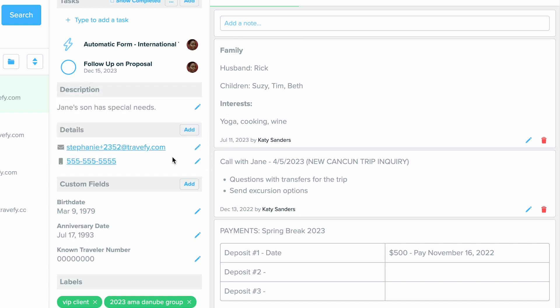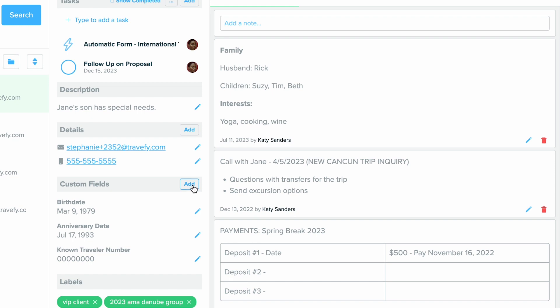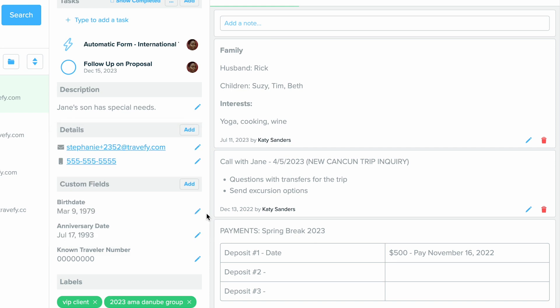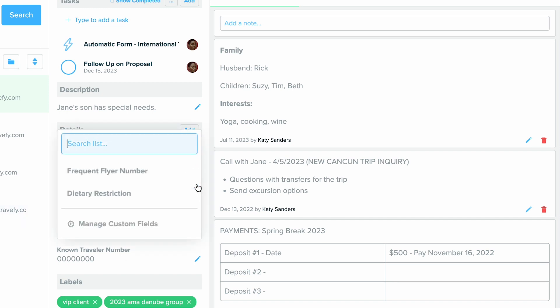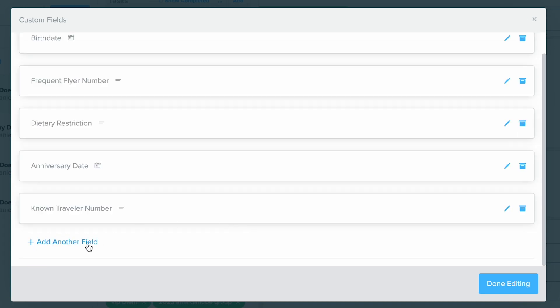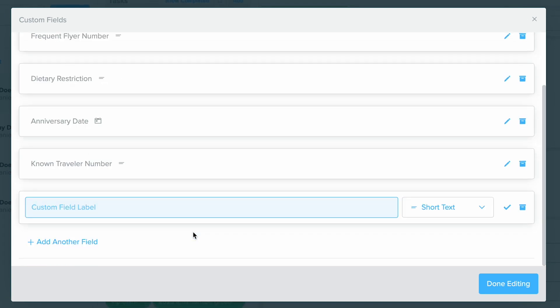You can also access Custom Fields. This is where you can create your own custom fields to manage and collect whatever type of information you would like. For example, you can collect things like anniversary dates, traveler numbers, birth dates, dietary restrictions. You can do all of this in here by choosing Manage Custom Fields, and you can just add it yourself manually right in here.